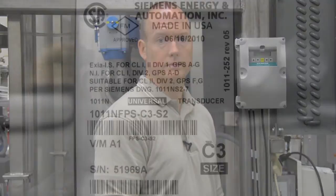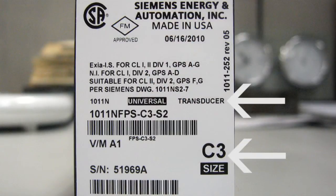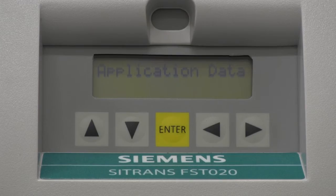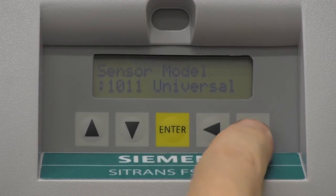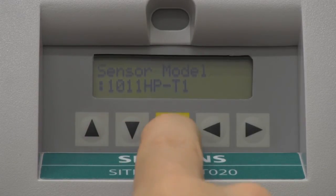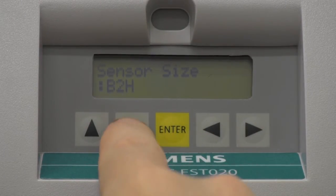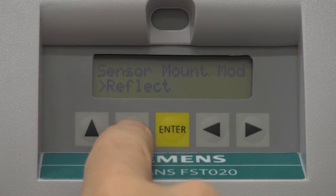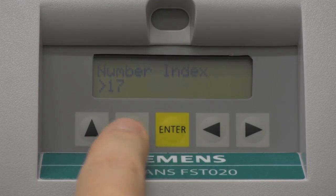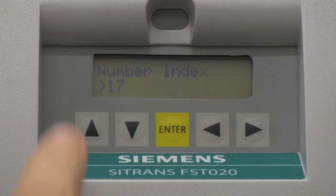Now we will enter the sensor data into the FSTO20, which will help us mount the sensors for optimal performance. The data we need is the sensor type and size, both of which can be found on the sensor label. Navigate to the Install Sensor screen and from the drop-down menu, select the sensor model and size. The FSTO20 will recommend the preferred mounting mode — either direct mount or reflect mount — and will also calculate the spacing number index. Please record this index number, as it is used to properly position the sensors along the pipe.